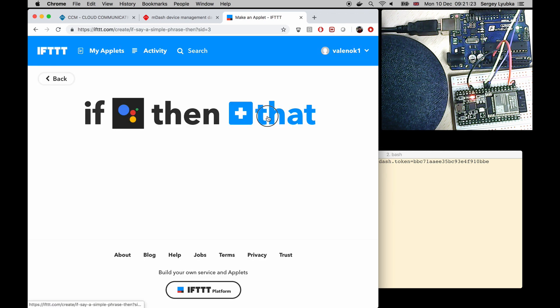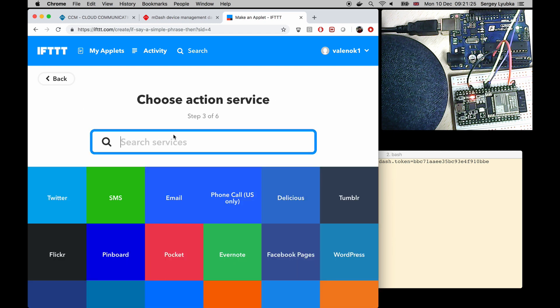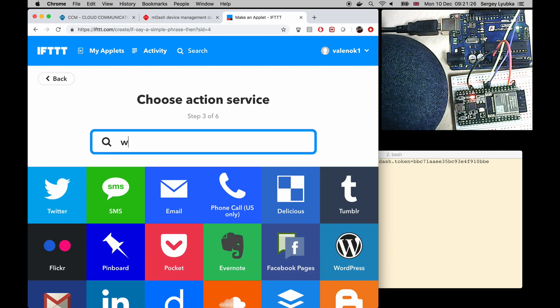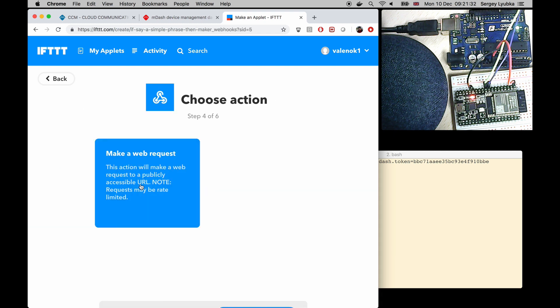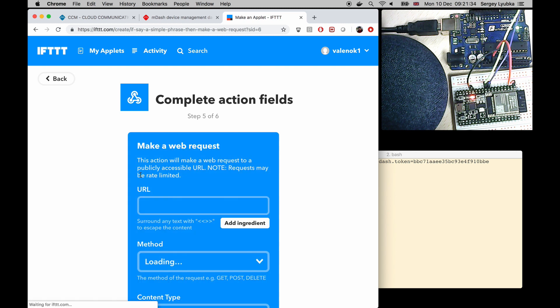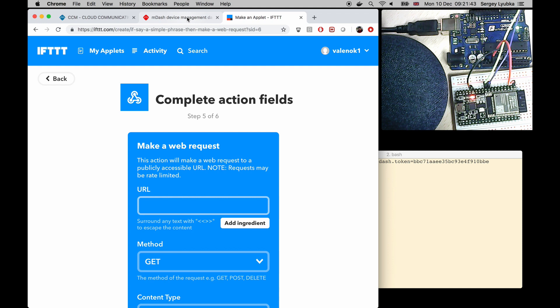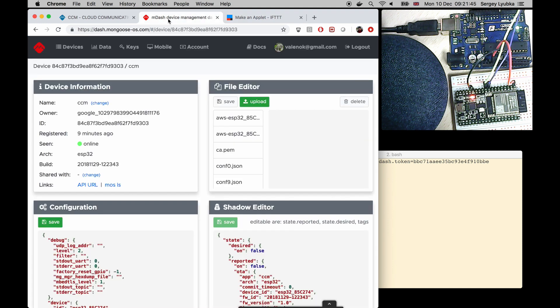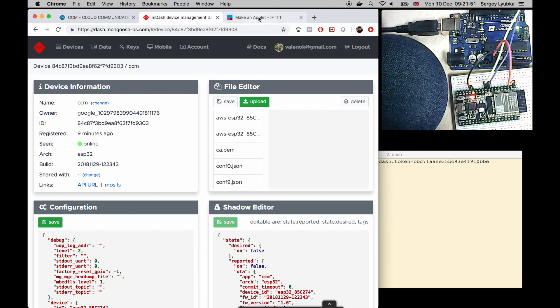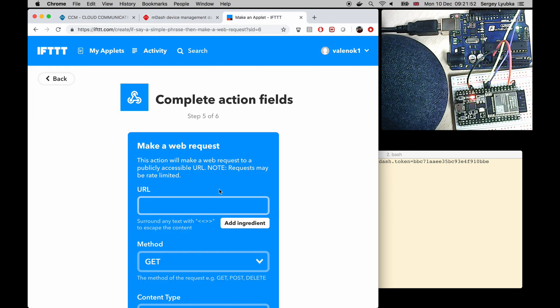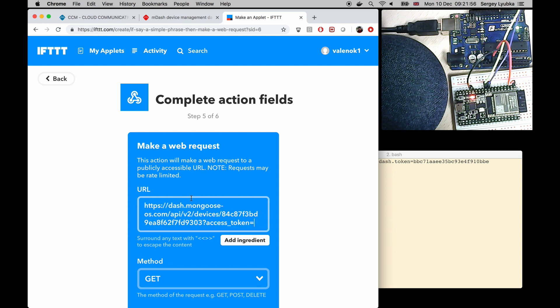Click on that. Type webhook. Choose webhooks. Click on make a web request. The URL is going to point to the mdash service. Click back on mdash. And click on API URL here. Switch back to IFTTT. And paste it in the URL box.